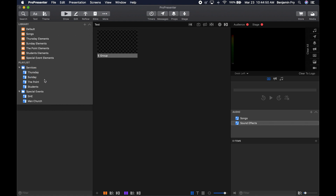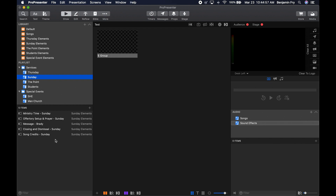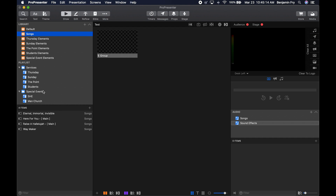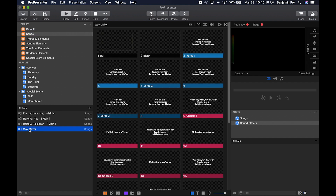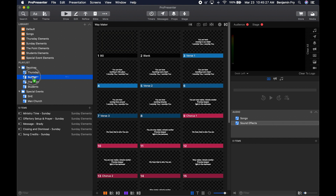To add a new item to a playlist, let's go to our Sunday playlist. Go up to the Songs library, find the song you want — let's go for Waymaker — then click, hold, and drag it up to hover over the Sunday playlist. The Sunday playlist appears in the items bin. You can release to drop it at the bottom, or place it wherever you want — such as at the top of the playlist.